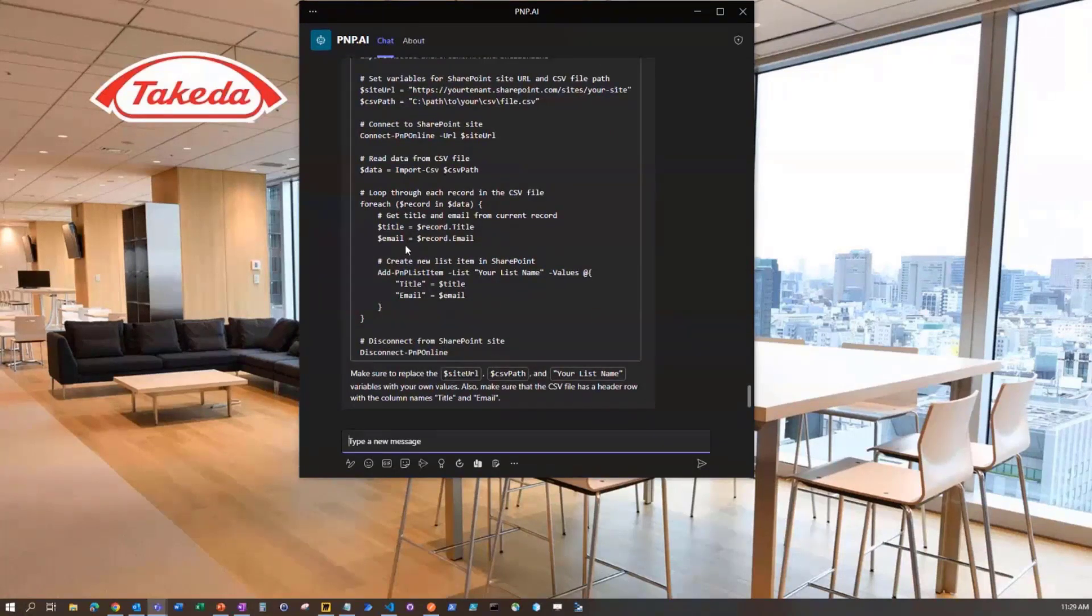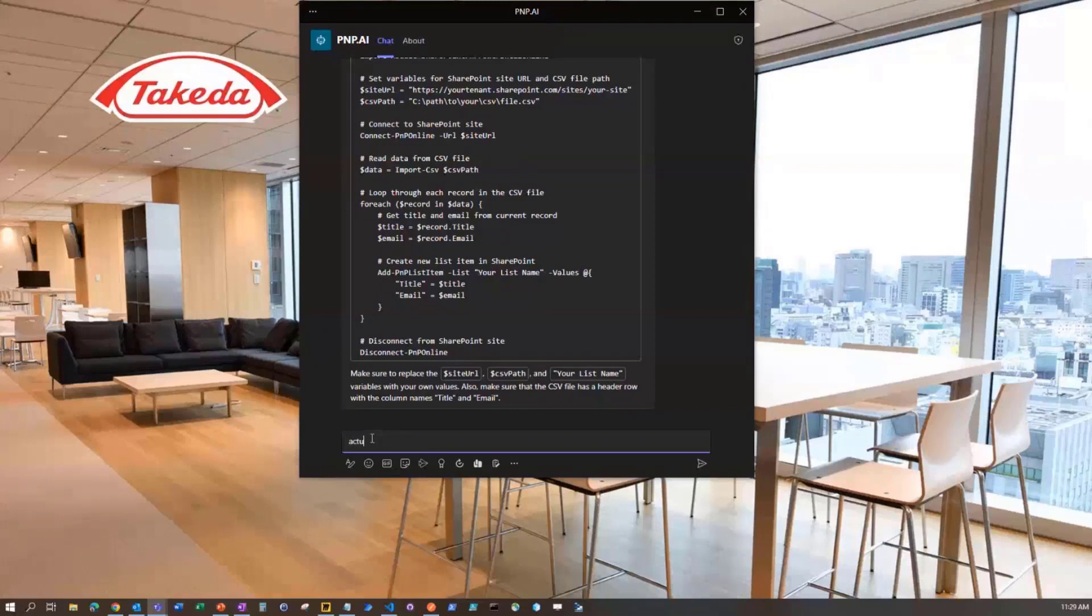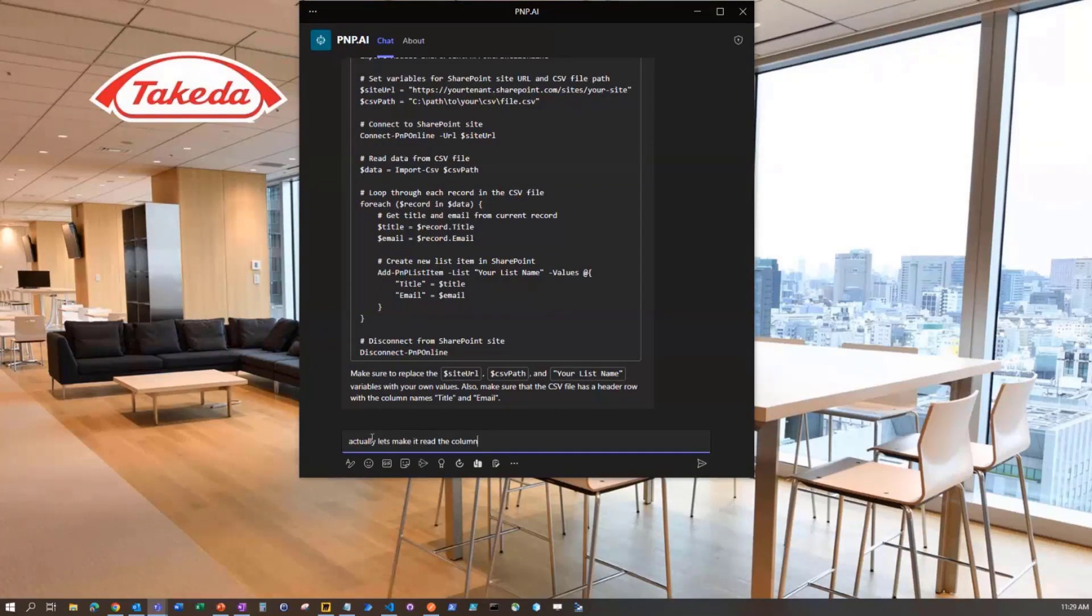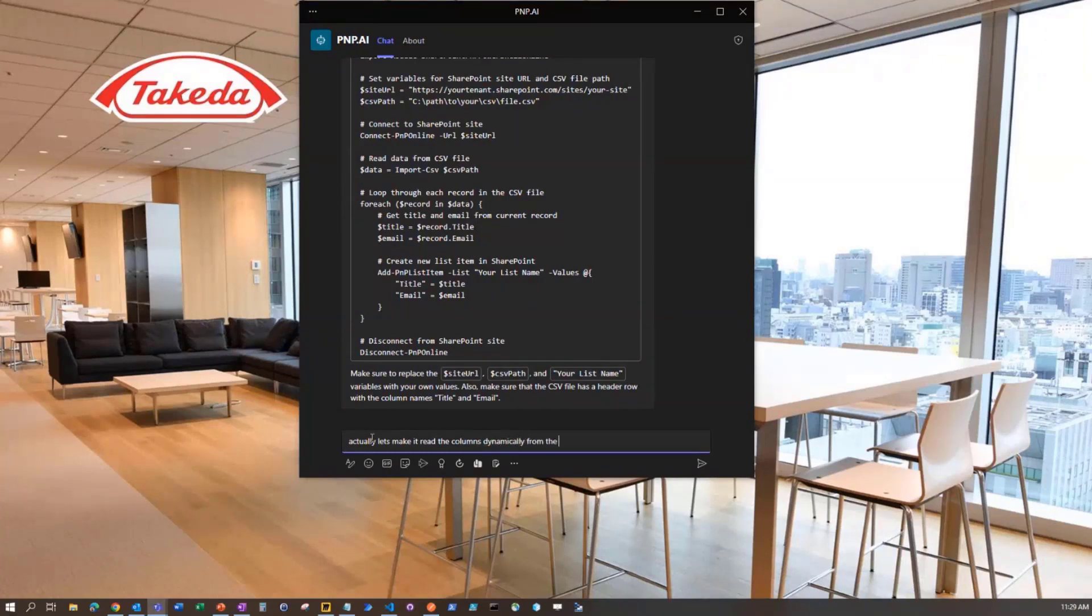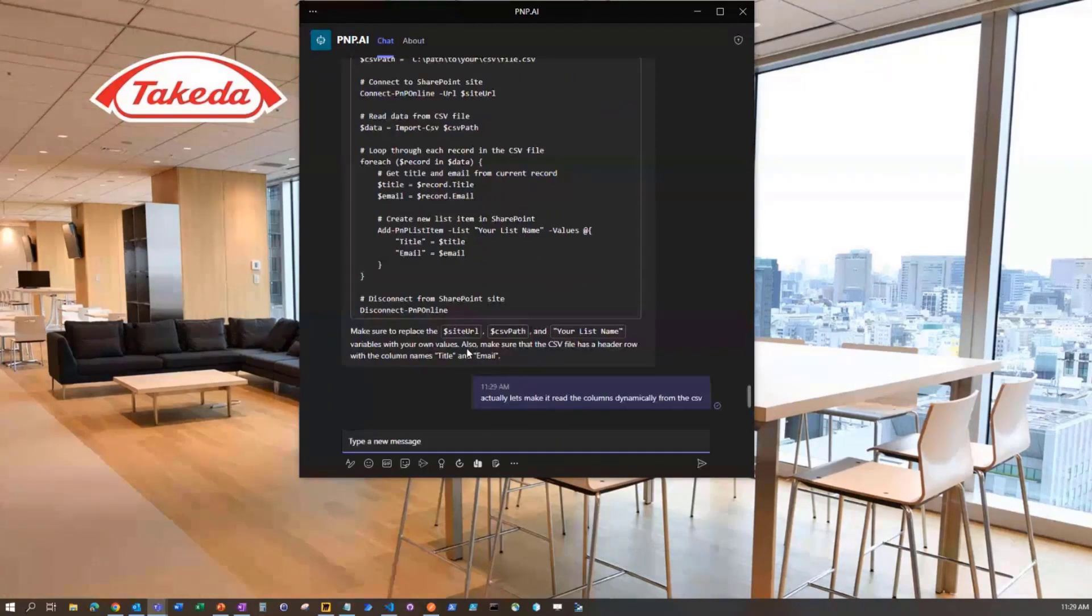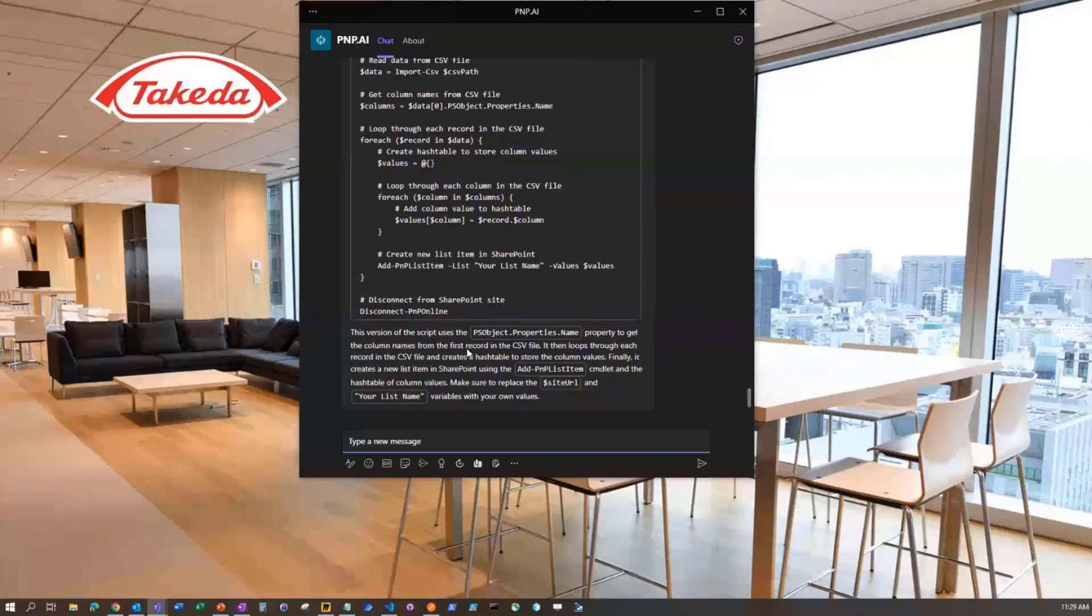But let's say I realize I wanted to make a change because I might want more than title. So let's say, actually, let's make it read the columns dynamically from the CSV.